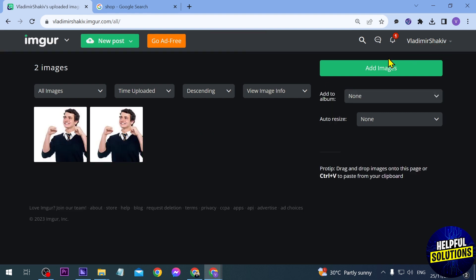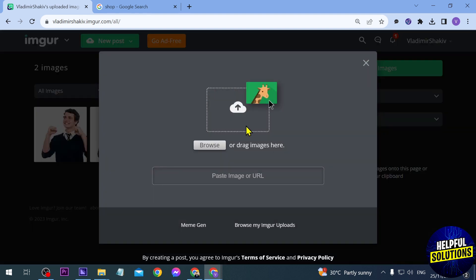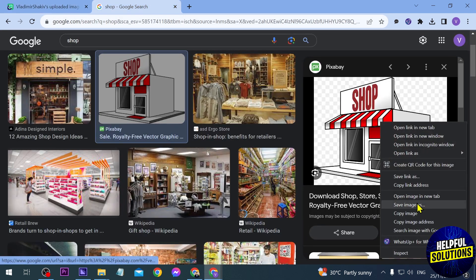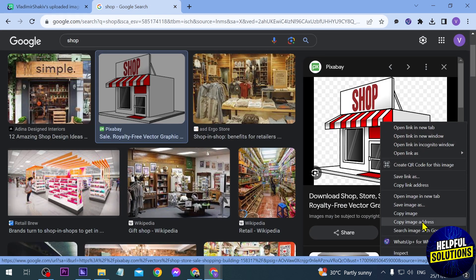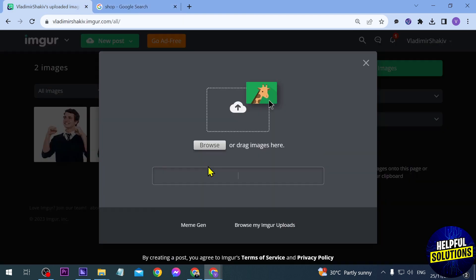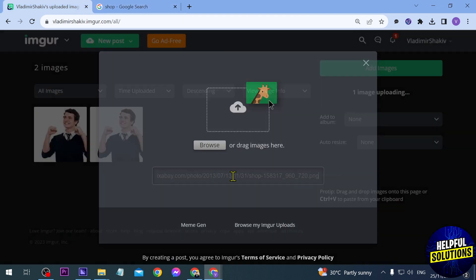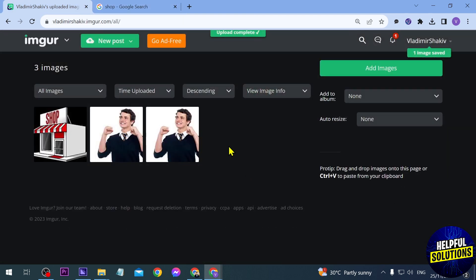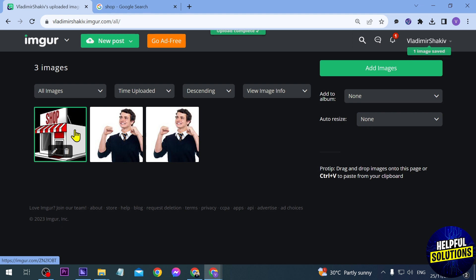Now another thing that we can do is paste our URL here. For example, I'm just going to copy the image address of this and paste it in here. You can see that it is still being uploaded.